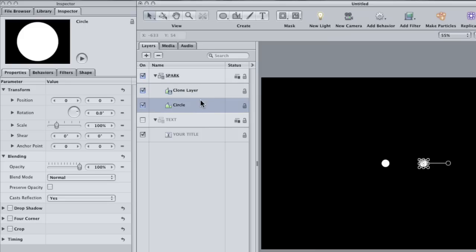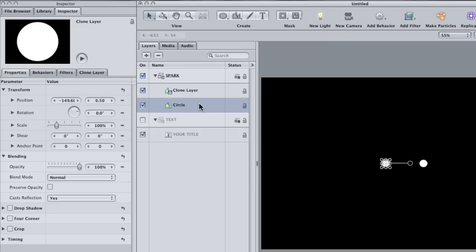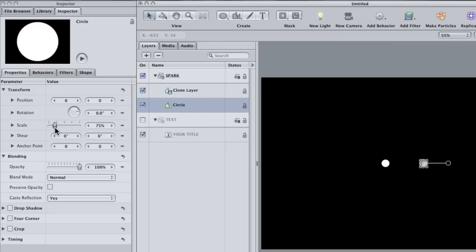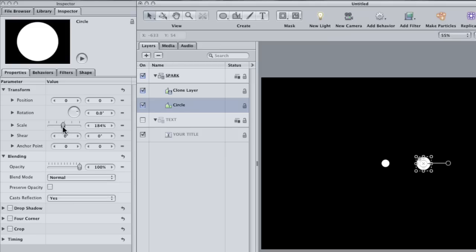A clone is also a copy but it maintains some of the properties of the original even if those properties change at a later time. I'll show you what I mean. If I go to the properties tab in the inspector and scale the original circle up or down, the clone remains the same size.